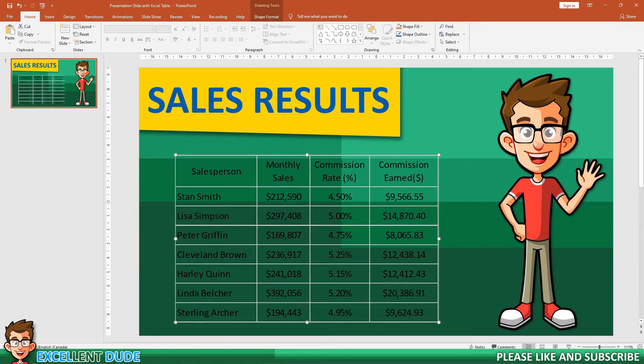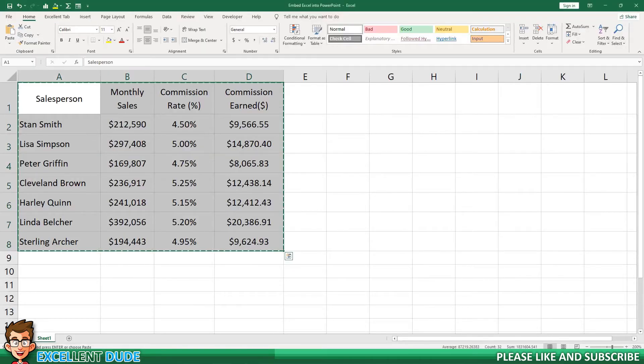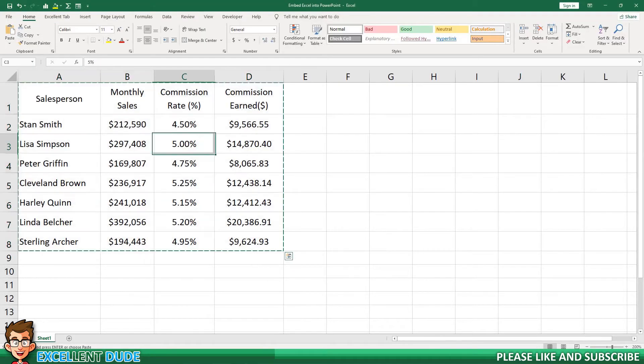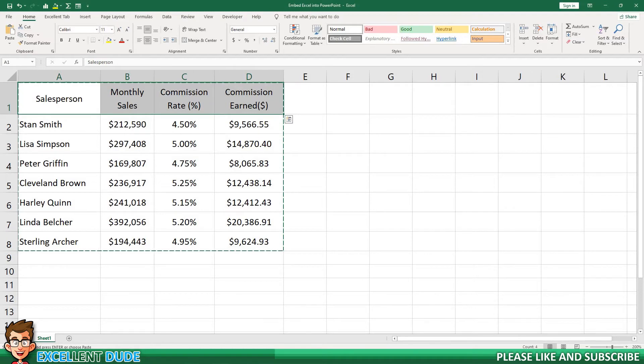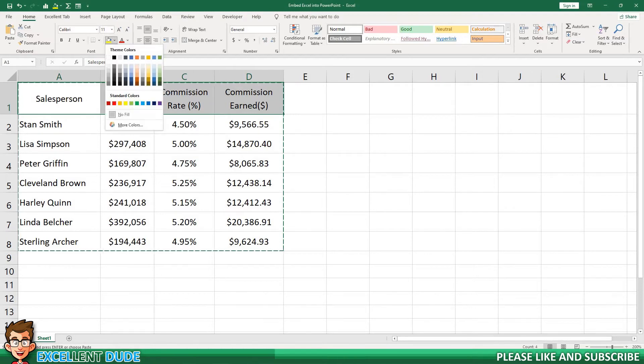If I want to edit the styling, I can double-click on the data table and it will take me back to the Excel document. I'll make some styling changes.